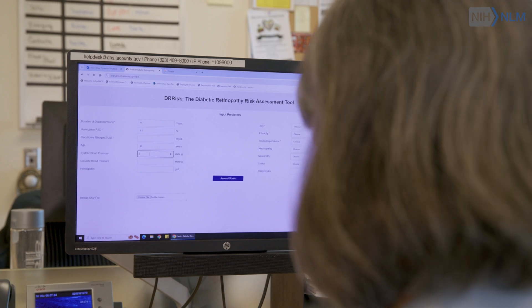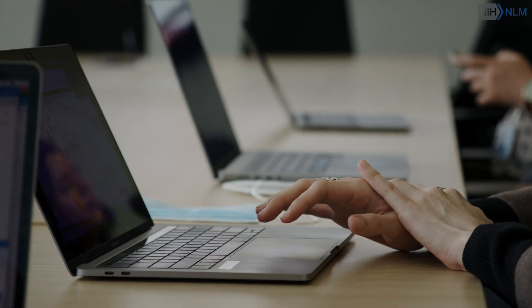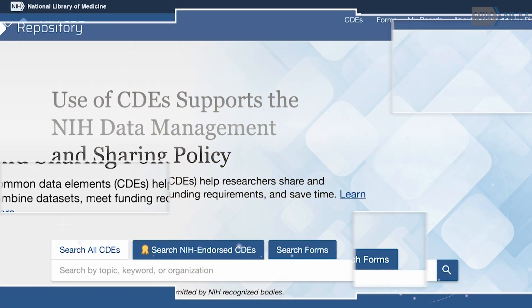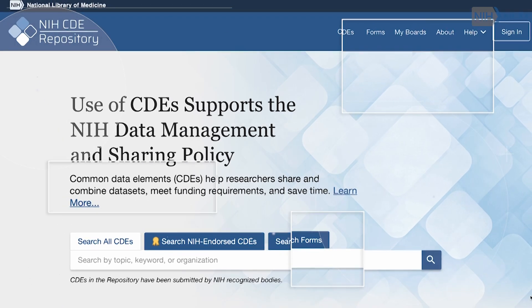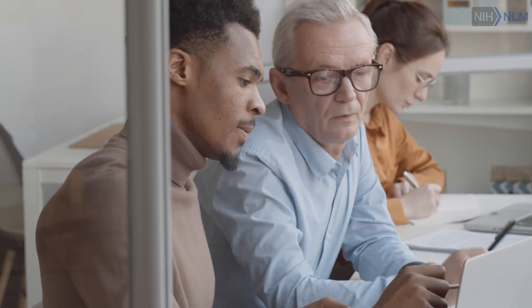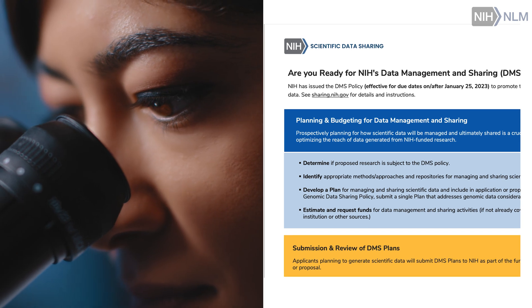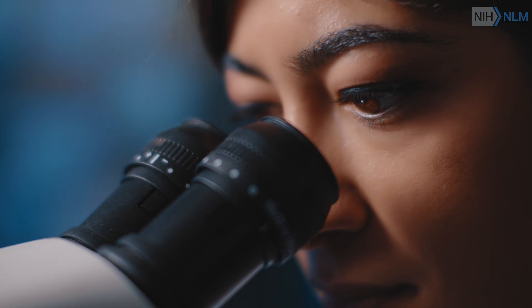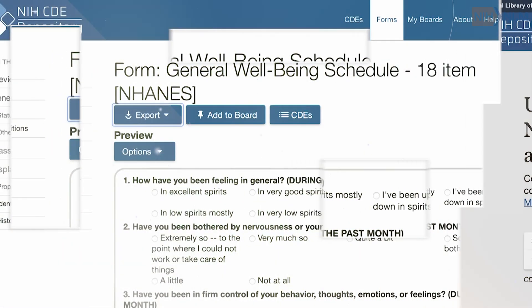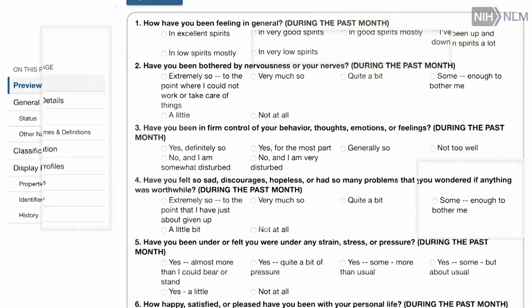Many new groups have started either adopting already developed CDEs or developing their own because they saw a gap. This new 2023 data management and sharing policy certainly emphasizes how investigative teams ought to take advantage of interoperability standards like common data elements.